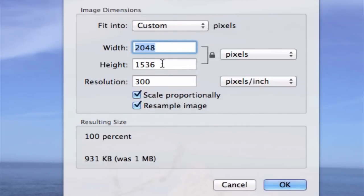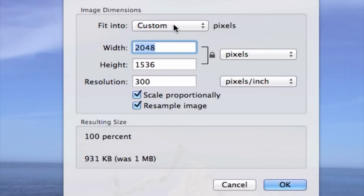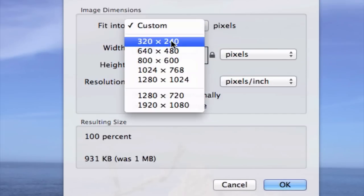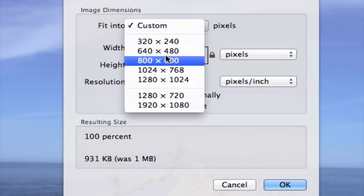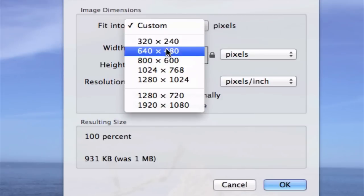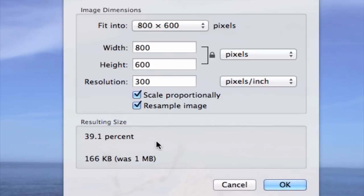it's 2,000 by 1,500. So we can technically choose any of these. But let's go ahead and choose 800 by 600. Boom.